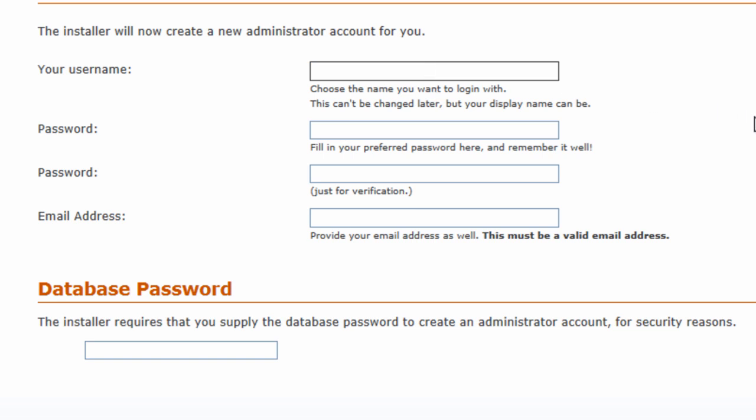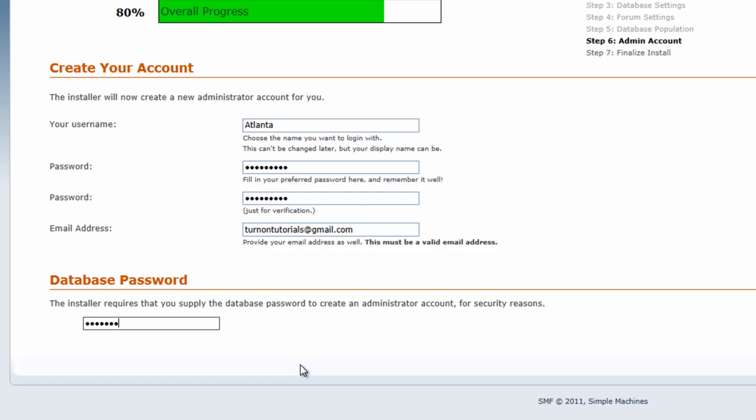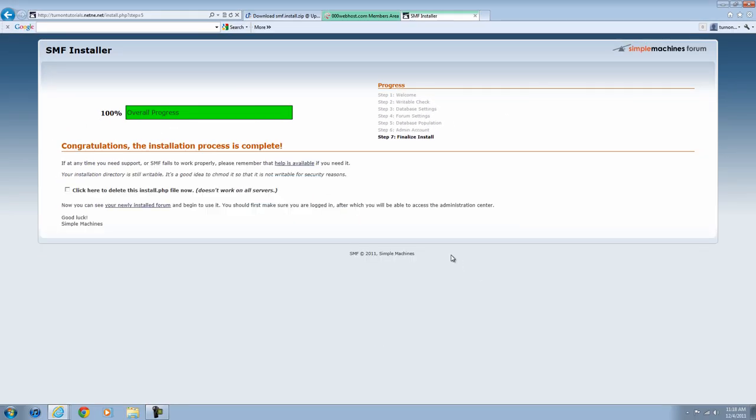Now you're going to create your admin account. This is going to be the account that you edit everything in. This is going to be your forum account and everything. So make sure all the information is legitimate. Okay, so once you have everything filled out, you're going to want to go down here and enter your database password, which is the password you used to sign up for your web host account. Once all that's filled out, you're going to want to hit Continue.